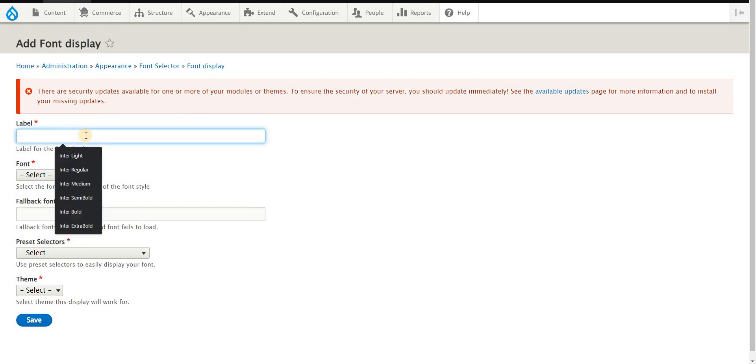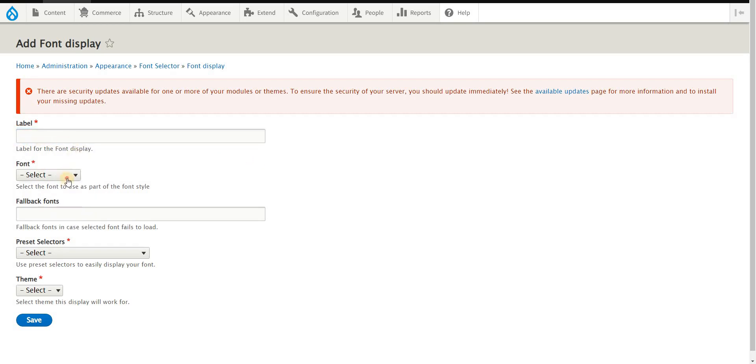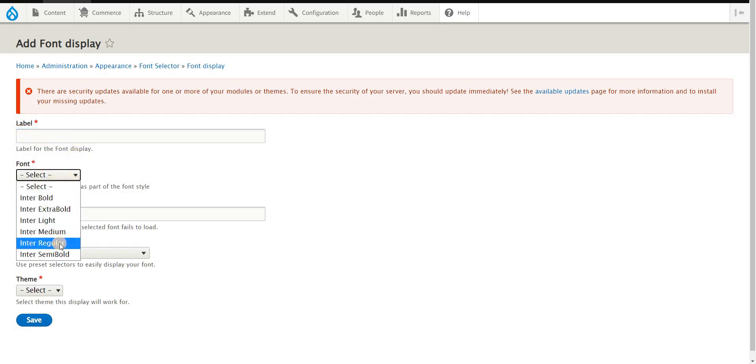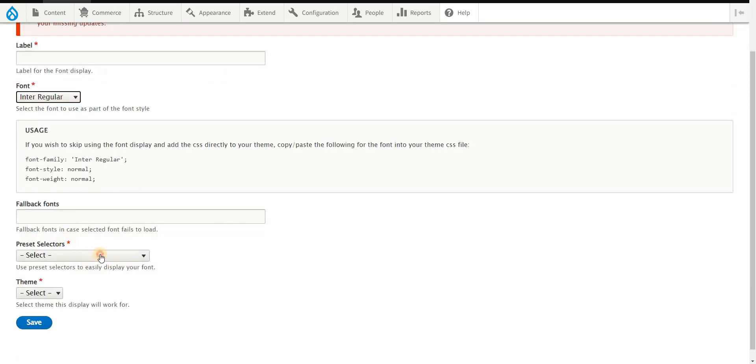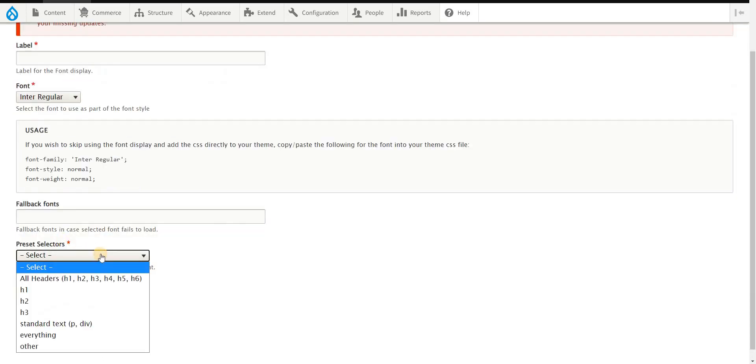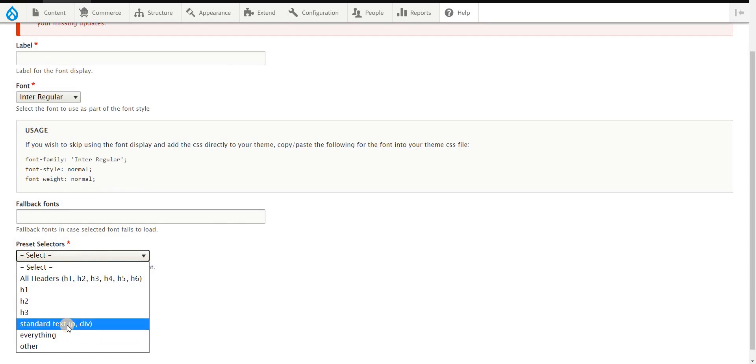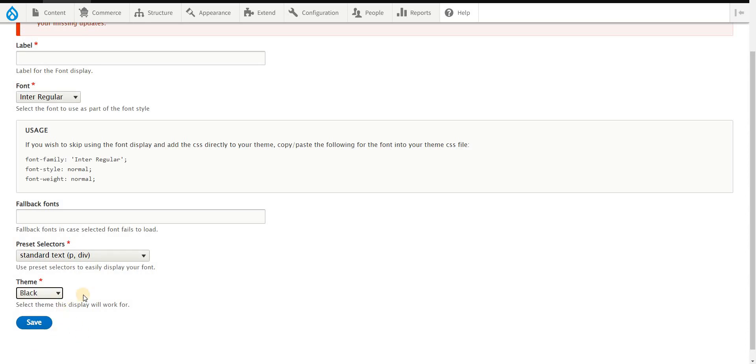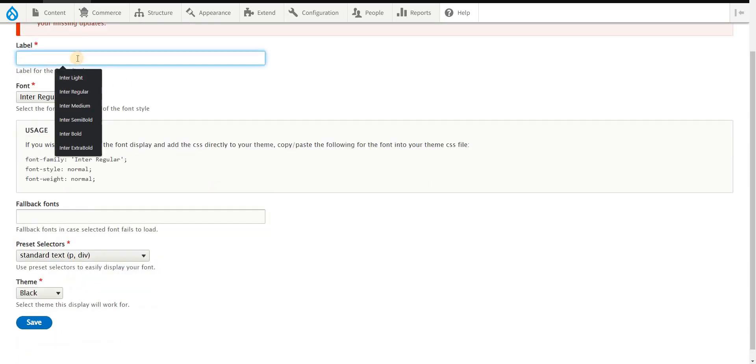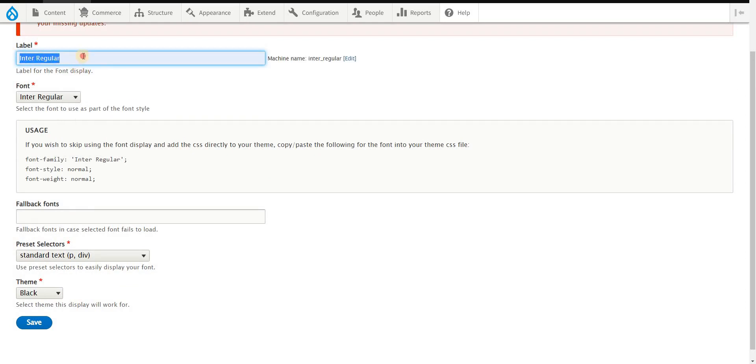I'd probably just use the same label. What I'm doing is I'd like to use the Inter Regular font for standard div. I'll use standard div, select the theme where it will be used, and just probably put in the same label for consistency and for easier reference.